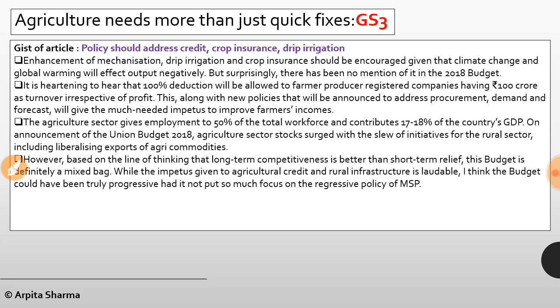It is heartening that 100% tax deduction will be allowed to farmer producer registered companies having 100 crore turnover, irrespective of profit. Agriculture gives employment to 50% of the total workforce and contributes 17-18% of the country's GDP. On the union budget announcement, agriculture sector stocks surged. However, based on the line of thinking that long-term competitiveness is better than short-term relief, this budget is definitely a mixed bag. Future budgets should shift toward forward-looking policies that boost agro industry competitiveness and secure long-term growth in farmer income and quality of life.